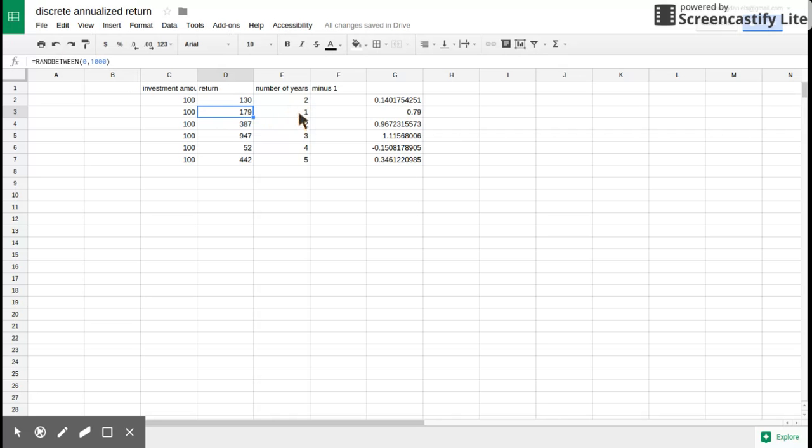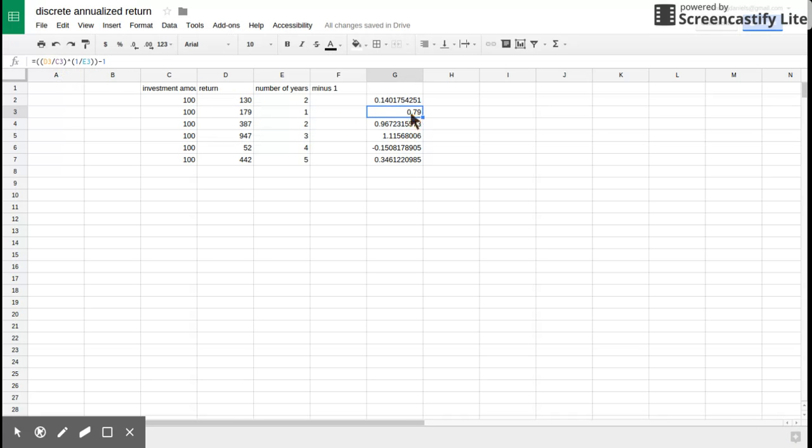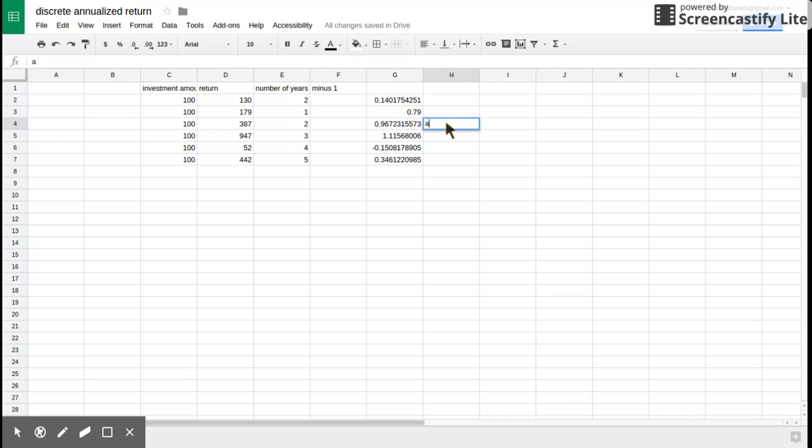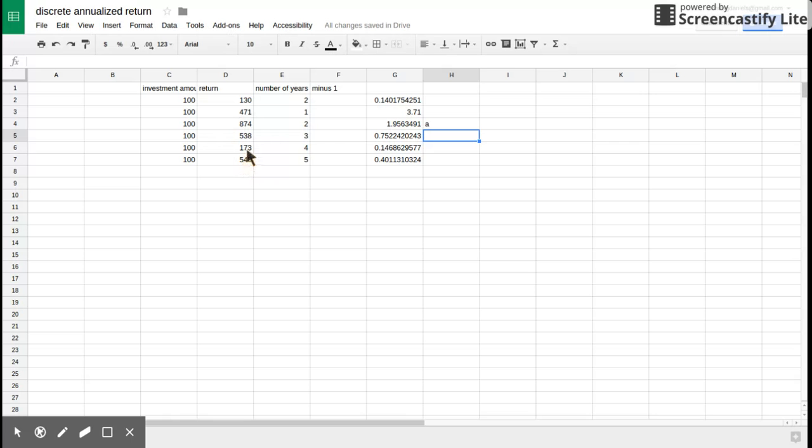The number of years is 1, minus 1. And here is our calculation. It tells me that I will make 79%. If I have an investment of 100, I make $179. Now I've used the RANDBETWEEN, so these numbers are going to change. Watch. Put an A in here. And all those numbers have now changed. And you can see that my discrete annualized return changes.